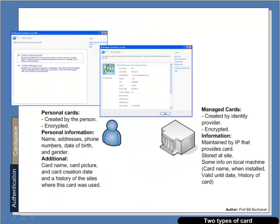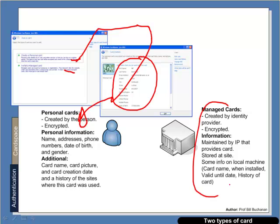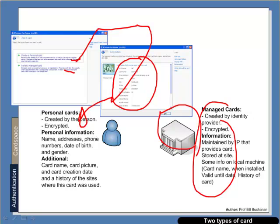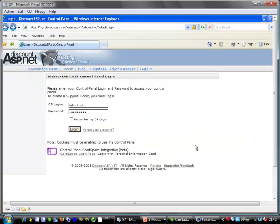So basically we can create a personal card or a managed card. The personal card is useful for logging in to systems and can carry personal information with it. And managed cards are encrypted also and can be used to purchase things online. So if we now look at a practical example of CardSpace.